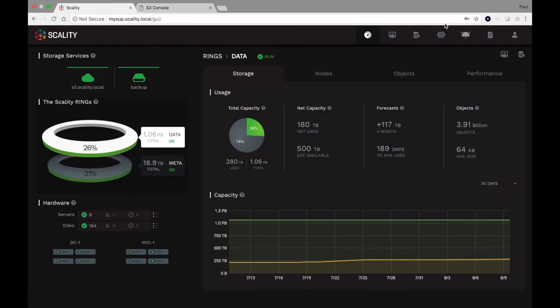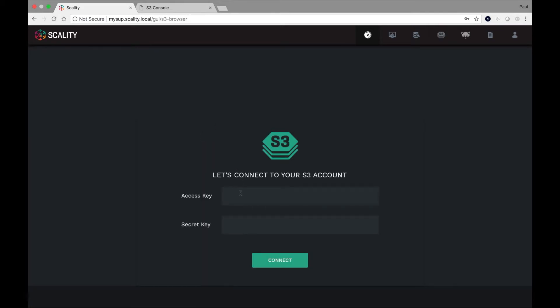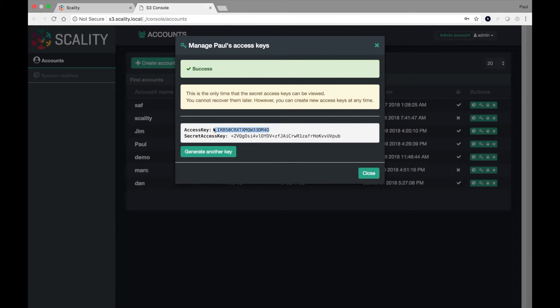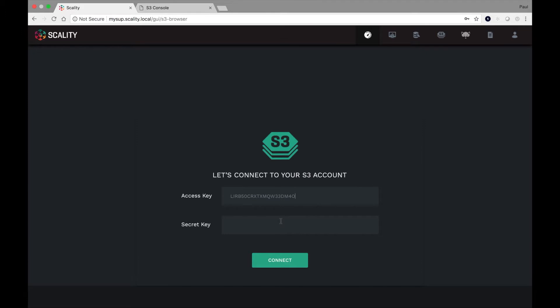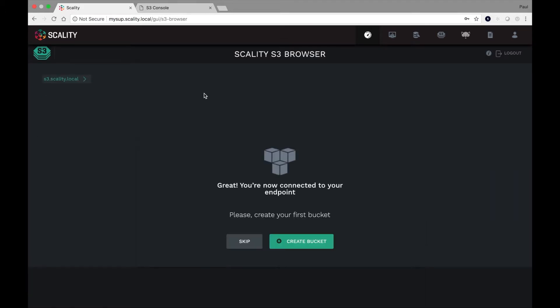So what can we do with this? Well, we can actually go ahead and connect to the S3 data browser and actually start uploading and managing some of our data. So I've got the first part of it. Now I need the secret access key and that should allow us to connect to the endpoint. And indeed, we're there. Okay.